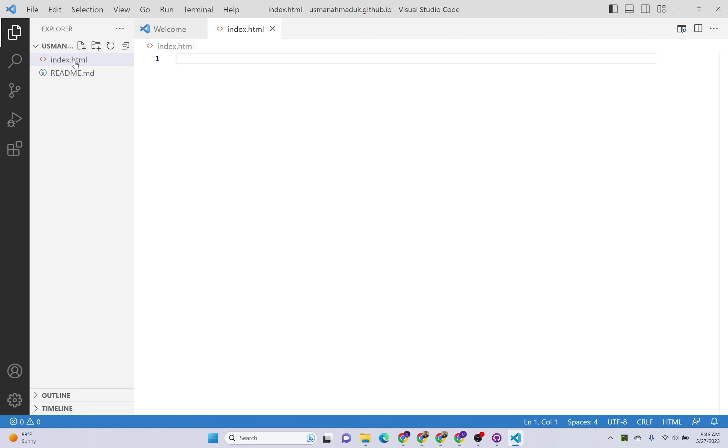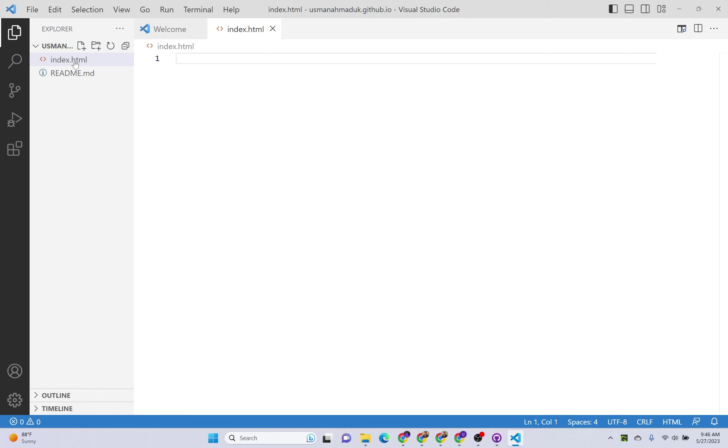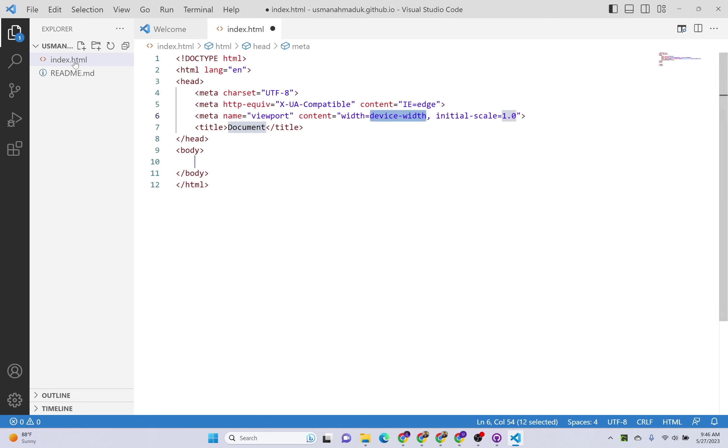You can connect all other web pages like your about us page, your services page, or any other page in this index.html page. And even you can link your CSS files, your JavaScript files, in this HTML file, index.html file. So I will just create one HTML file here and I will just write my name here. This is just for testing.